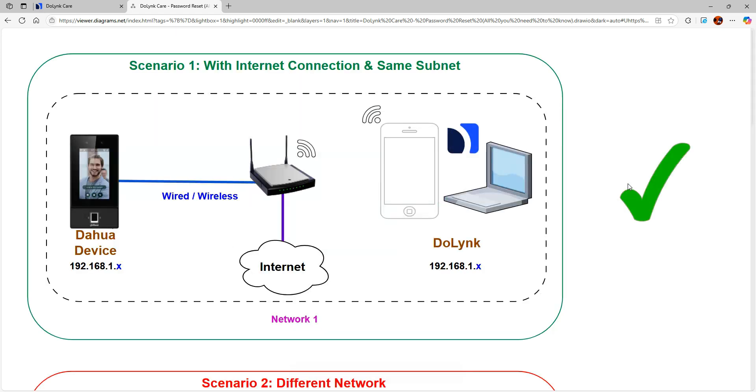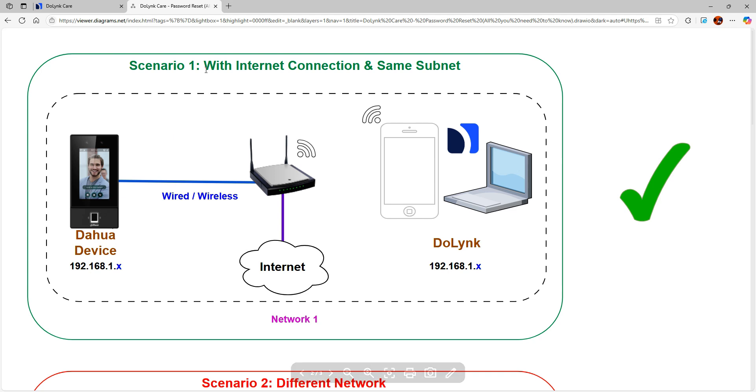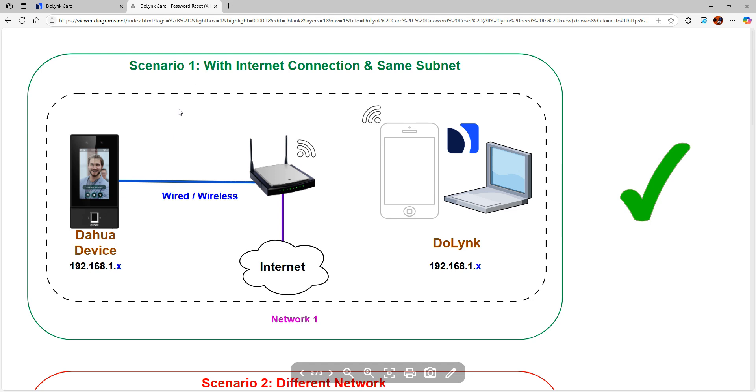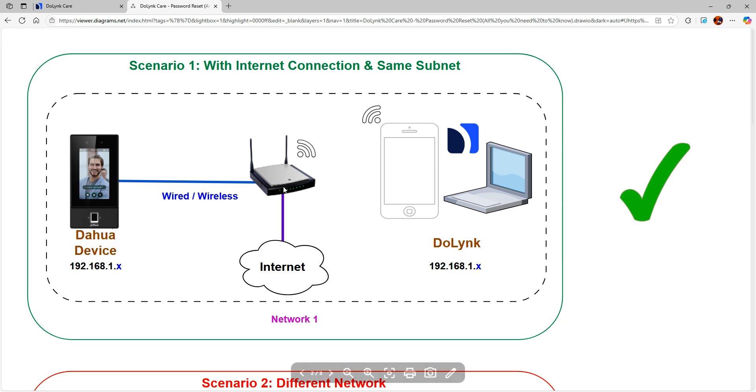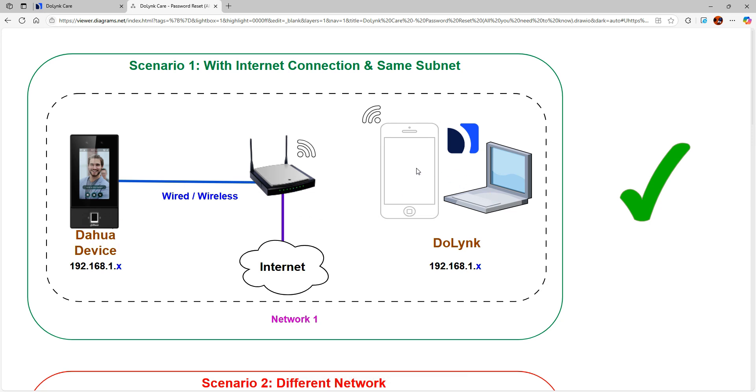Second step is here we have four scenarios. Out of the four scenarios, only one scenario will work. Scenario one is with internet connection and devices on the same network and same subnet. Here we have a whole device which is connected either by wire or wireless connection to your router. On the same network, either your mobile device is connected by Wi-Fi or your laptop or any other PC is connected by wired or wireless connection.